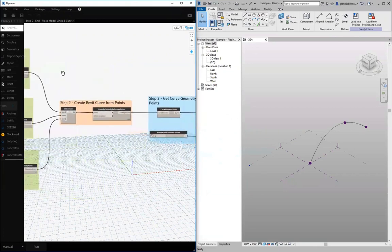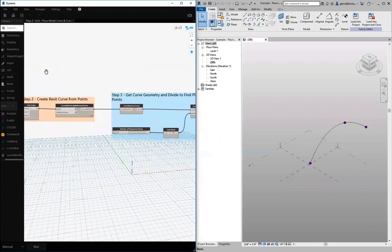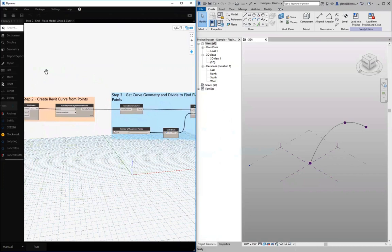And then finally, we're just going to get that curve geometry from the curve and do something with it. We might be able to place some elements on that or place some components on the different points that we can place on that element.